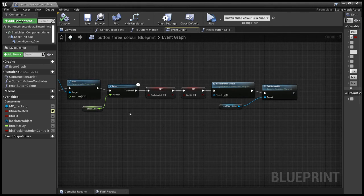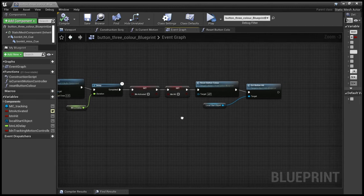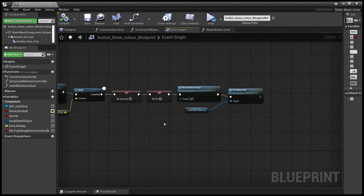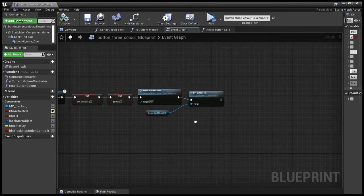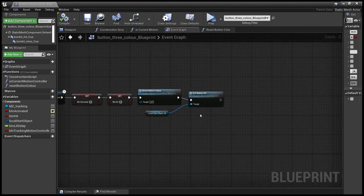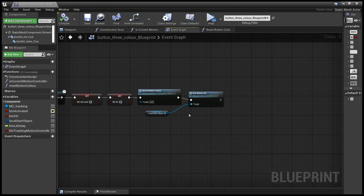while the button stays lit before finally it becomes deactivated, not hit, resets the button color to blue and sends the event button hit back to the local start button.